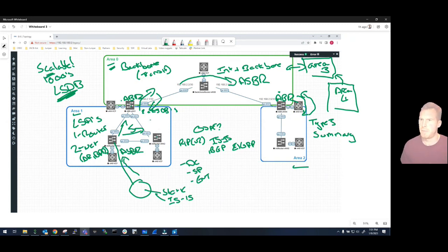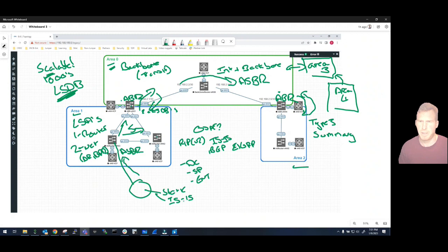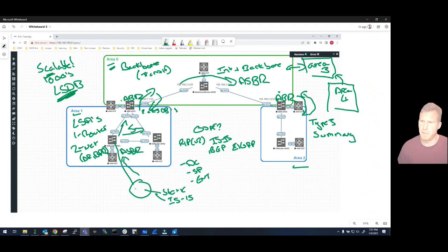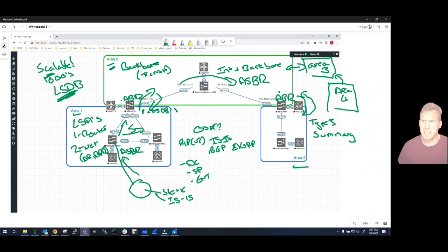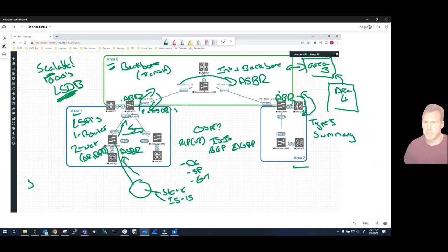Okay, so these Type 5 LSAs as I was just saying are going to be advertised throughout the entire area. So these static routes, this ISIS, EBGP if it's an EBGP peering router, whatever it may be, all those routes that are contained within this router here are actually routed inside this area. They will be injected into Area 1 via this ASBR as Type 5s.